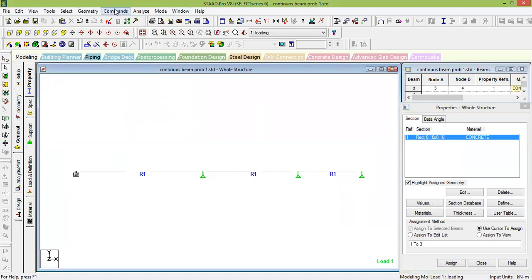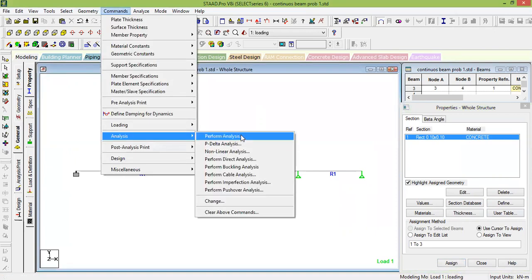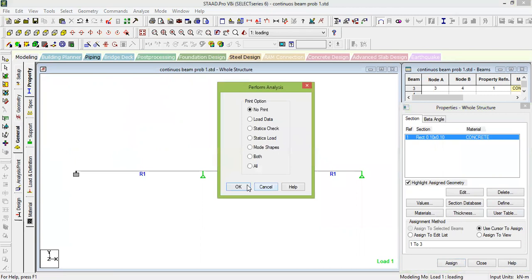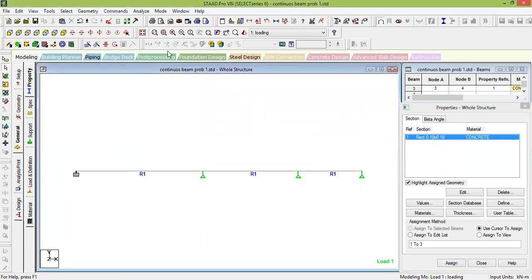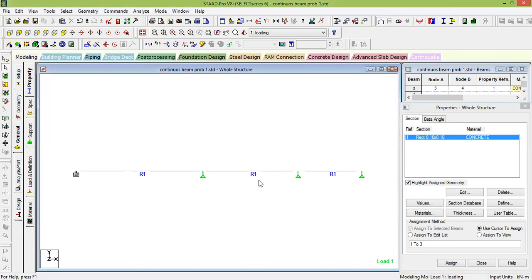Now go to Command, Analysis, Perform Analysis, select No Print, and click OK. Then go to Analyze and Run Analysis. Save the file. You will get the analysis output — check that there are 0 errors, 0 warnings, and 0 notes. The analysis is complete.